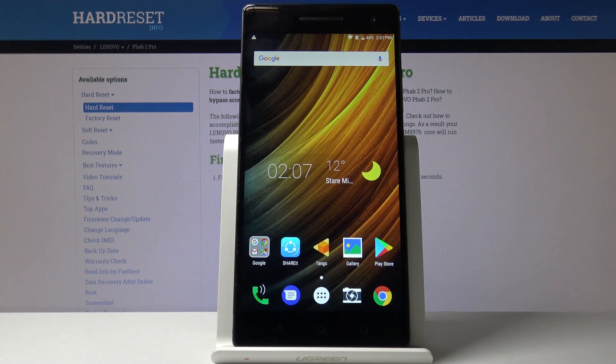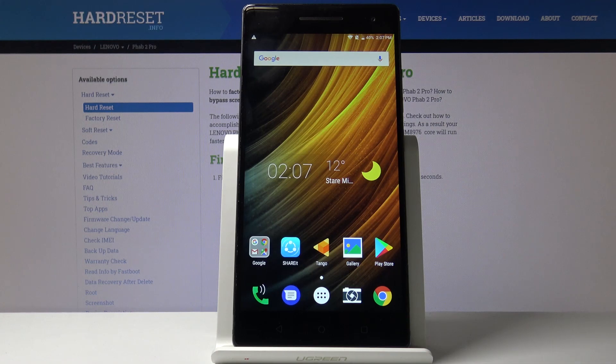Hi, in front of me I have Lenovo Fab 2 Pro and I'm gonna show you how to change the language on this device.